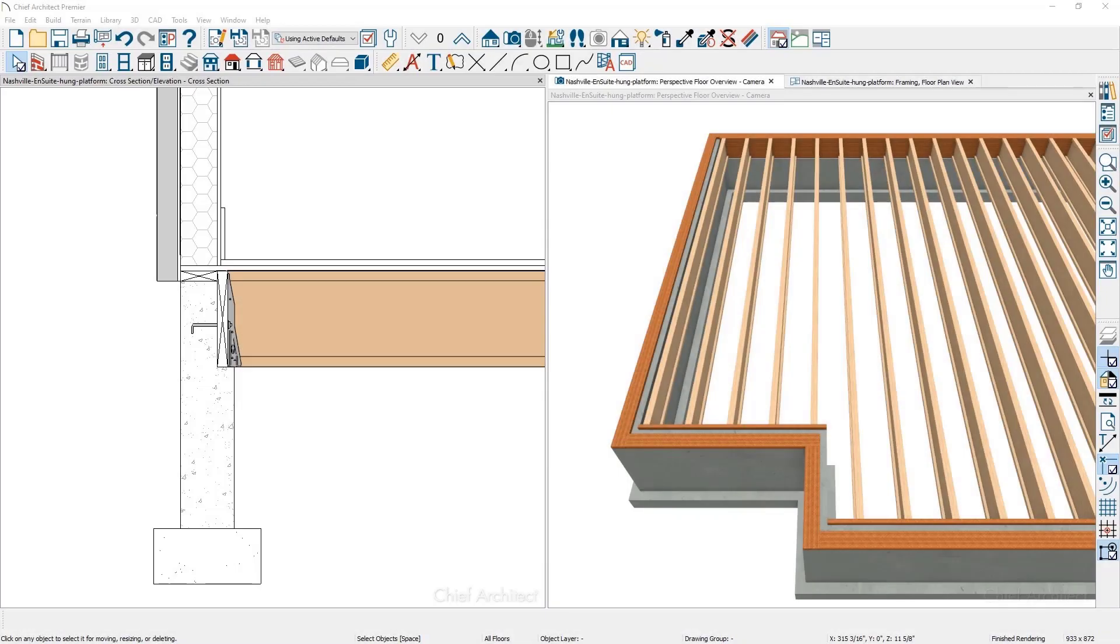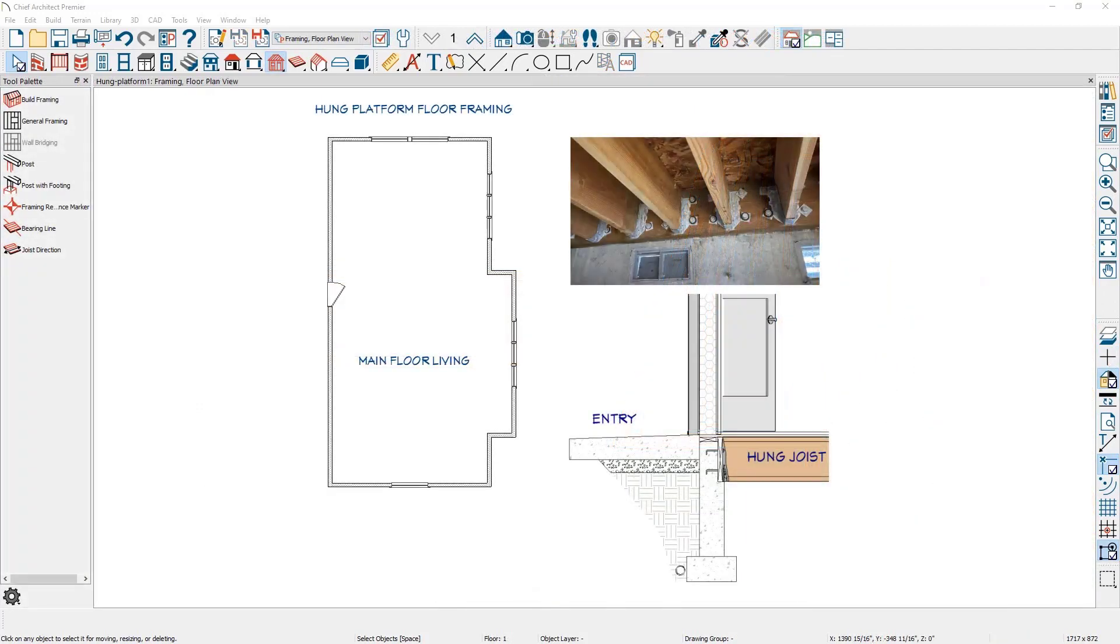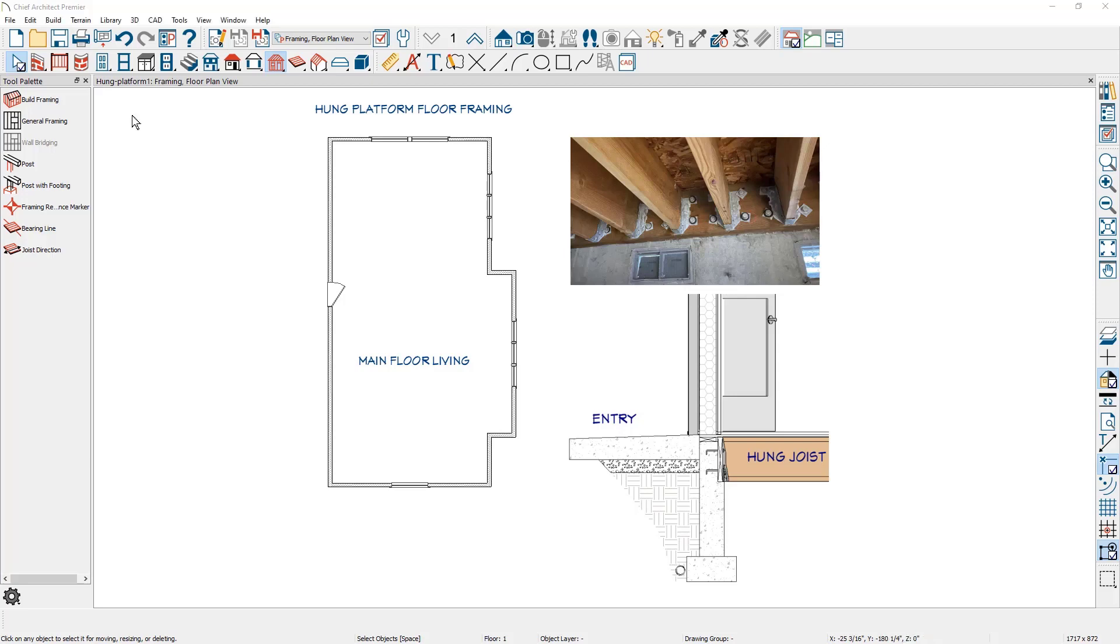In this video, I'll cover creating a framing floor platform that is hung for the foundation. A hung framing platform on the foundation can provide for an accessible entrance for aging in place structures. Let's build a hung framing platform on the foundation for this sample, beginning with creating the foundation.